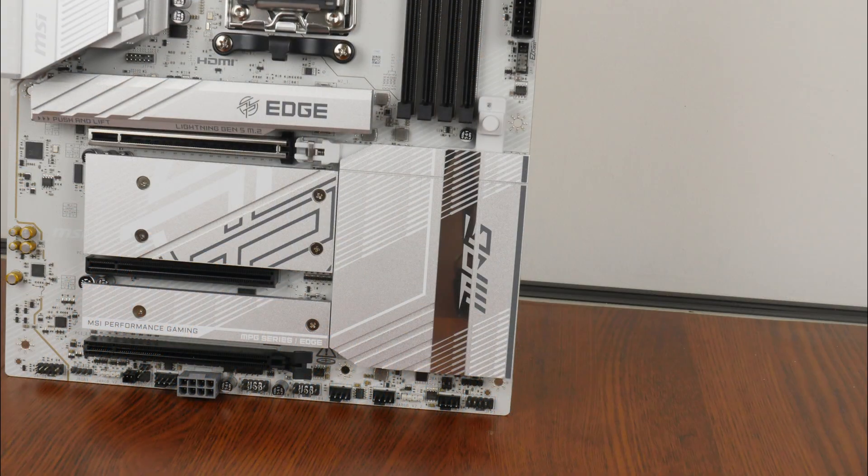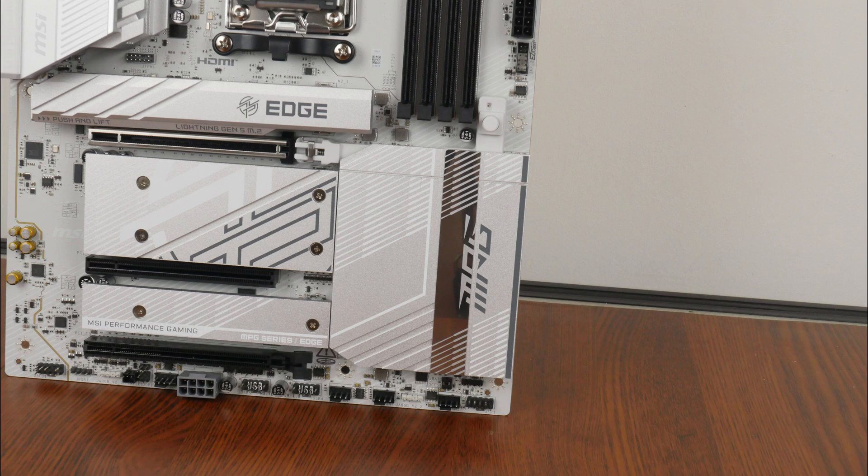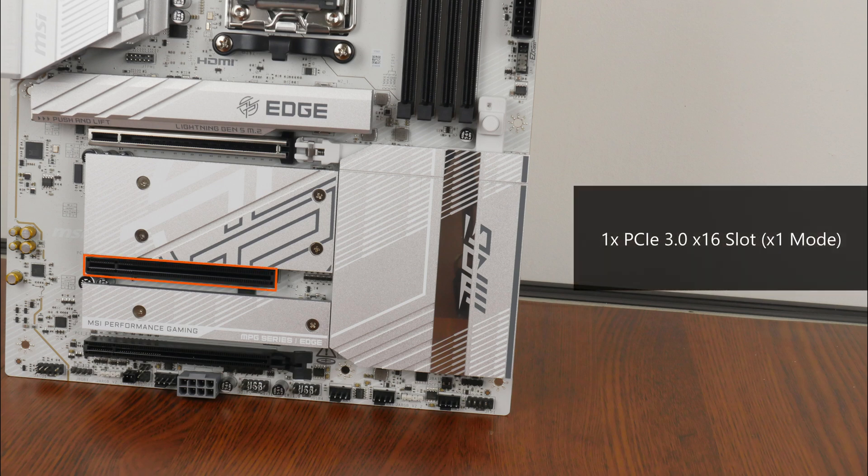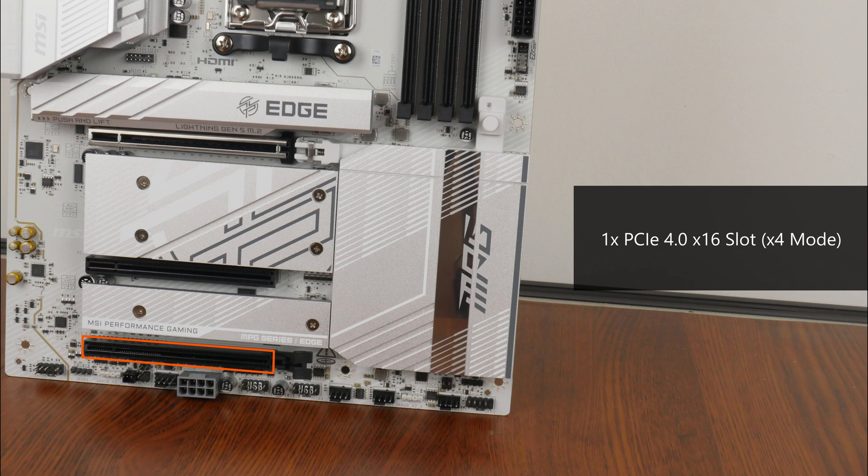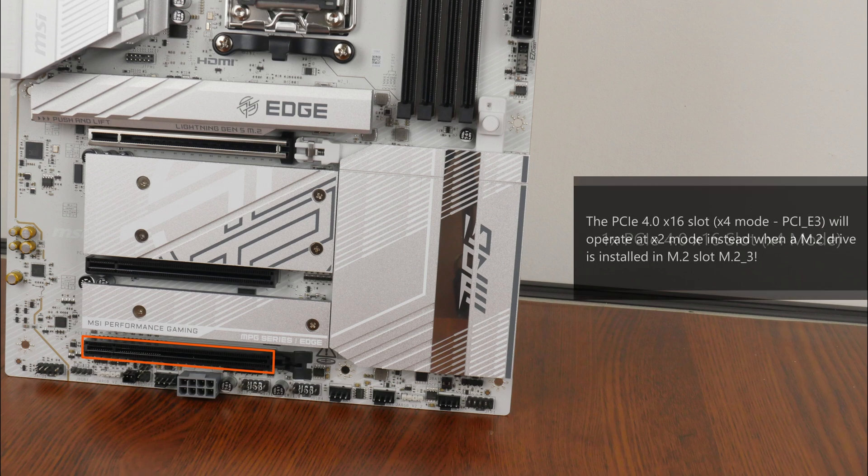Rounding off this section on expansion slots, we do also get a full-length PCIe 3.0 X16 slot that operates at X1 mode, as well as a full-length PCIe 4.0 X16 slot that operates at X4 mode. Do note that the full-length PCIe 4.0 X16 slot that operates at X4 mode shares bandwidth with the third M.2 slot, where the said slot will operate at X2 mode when you've got a M.2 drive installed in slot M.2_3.